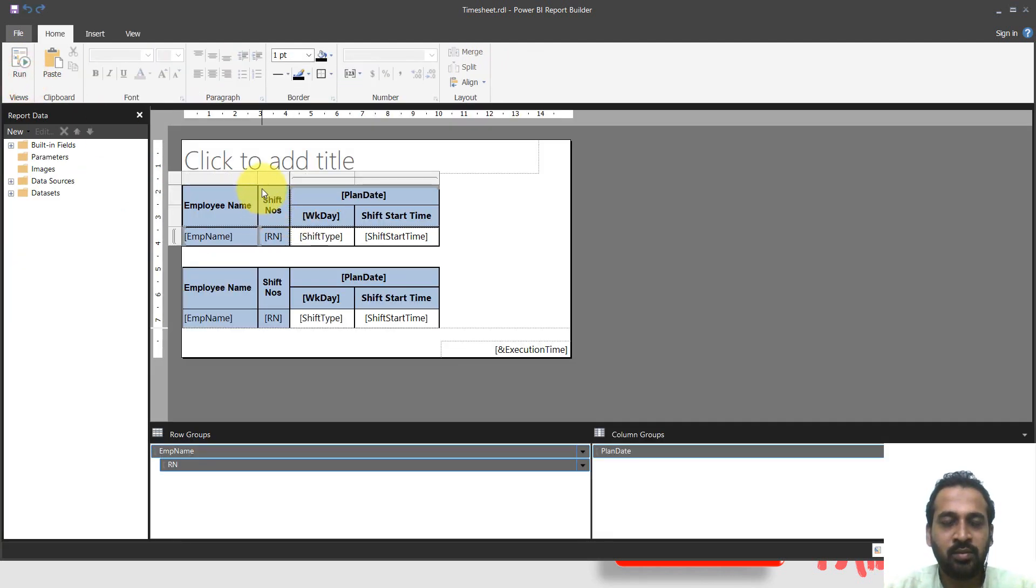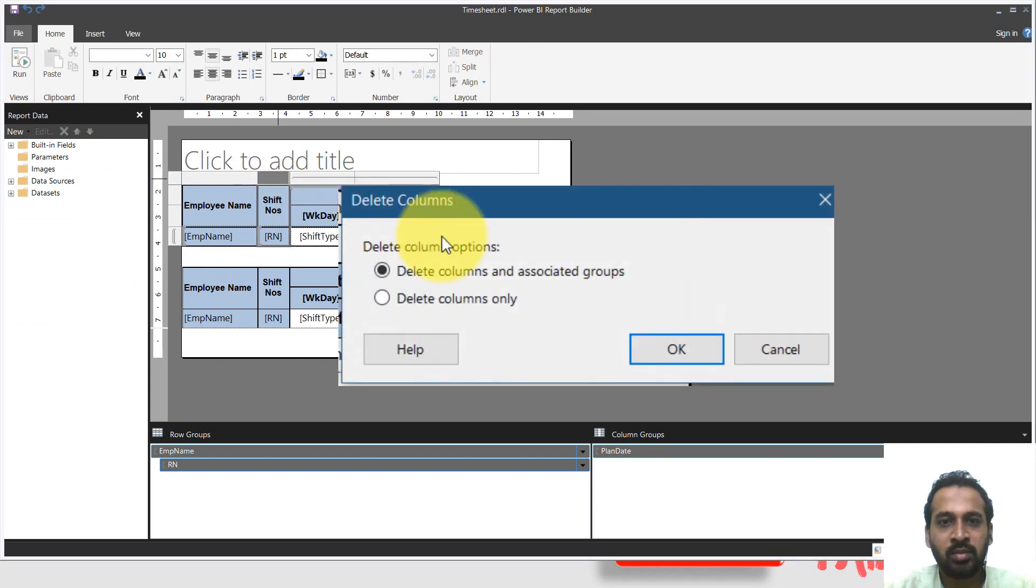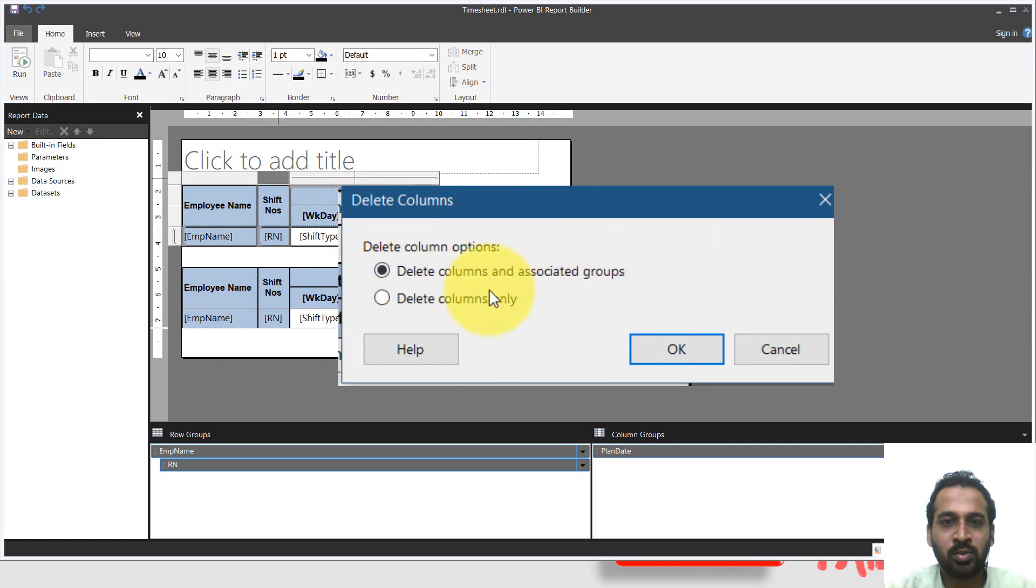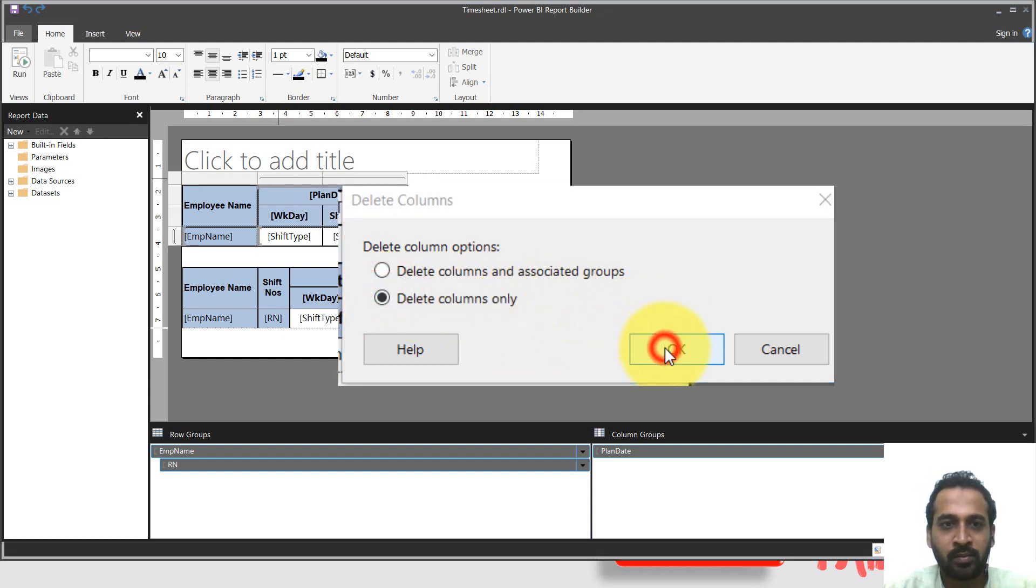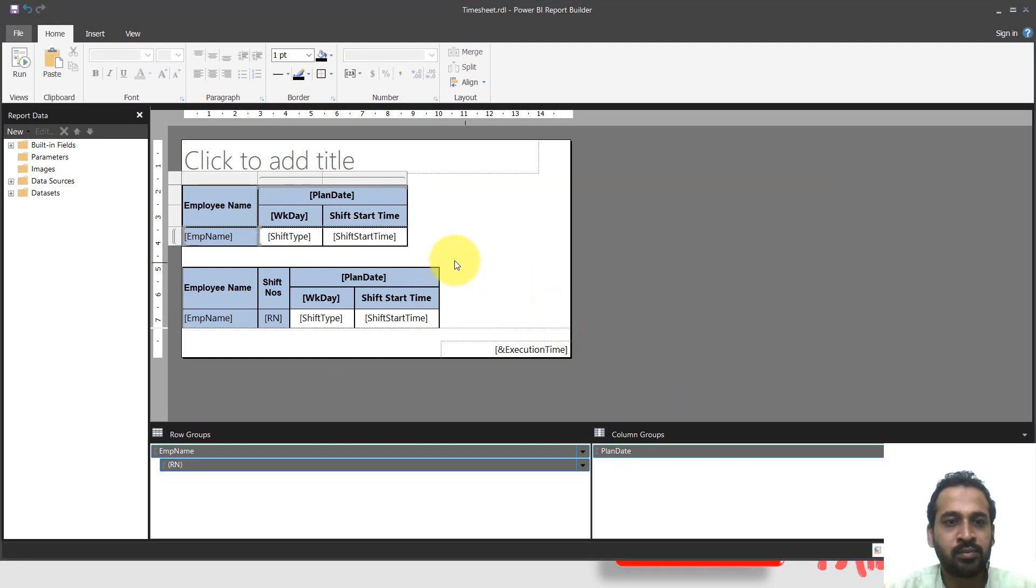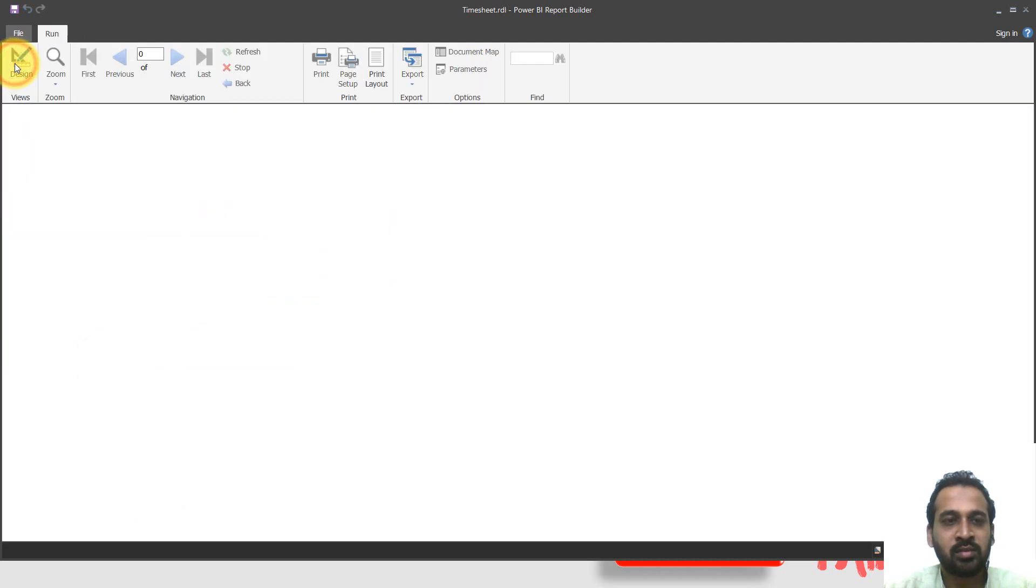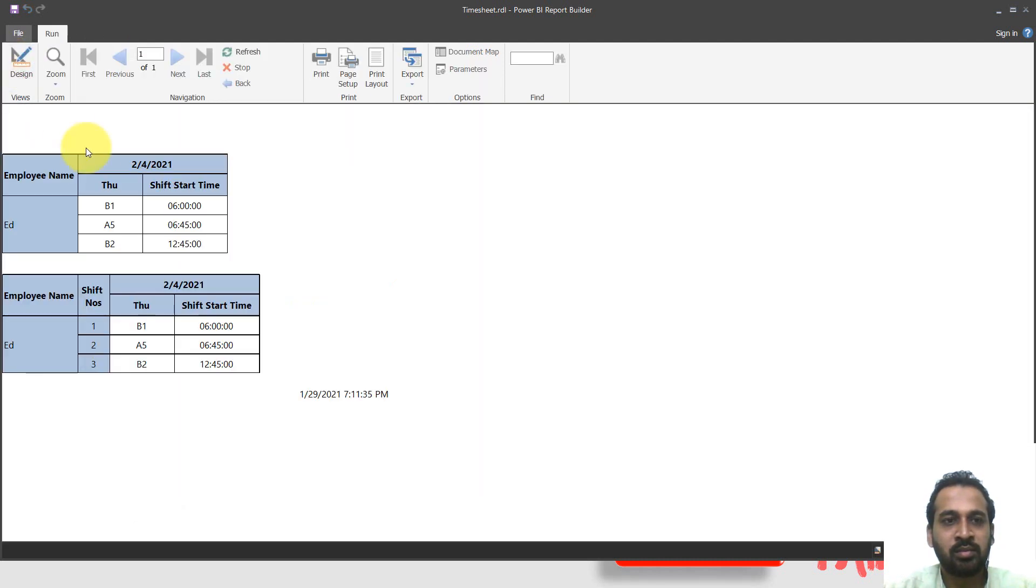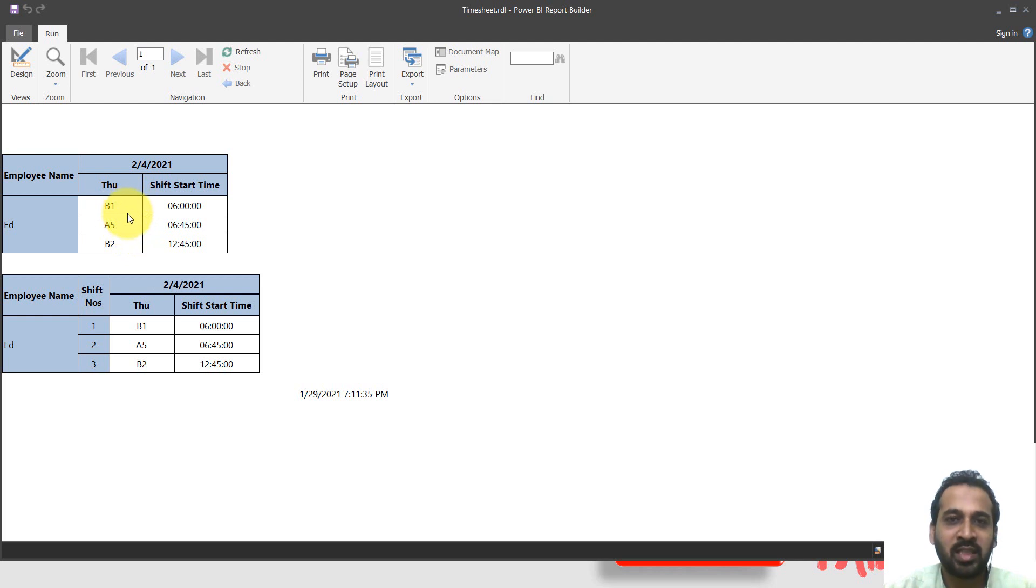So you can go back to this one, control Z. I'm again deleting this one, delete column. And here it is saying delete columns and associated groups and delete columns only. Now I'm selecting this option, delete columns only, and then click okay. If you can see it is still here. So if you go and run here, now you can see this difference between this and this. There's no shift column here and still we can see the three shifts assigned to him.